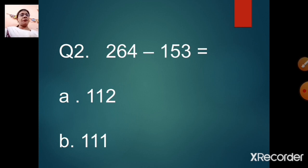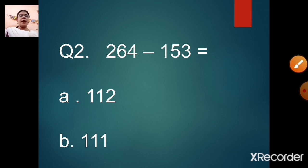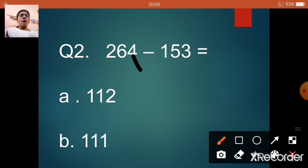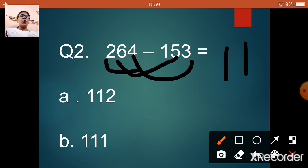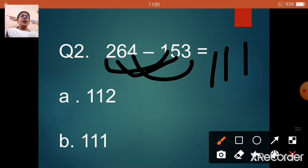Question number 2: 264 minus 153 is equal to — option A: 112, option B: 111. Let us subtract — 4 minus 3 is 1, 6 minus 5 is 1, 2 minus 1 is 1. So 264 minus 153 equals 111. Our answer is option B, 111.